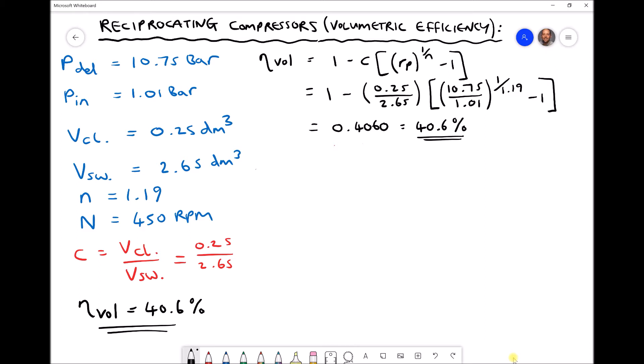On the screen we have the formula that was used in order to determine our volumetric efficiency, and we used the values for pressures and volumes as shown on the left hand side. We found using that method that our volumetric efficiency came out to be 40.6%. However, there is an alternative way to determine volumetric efficiency, and the alternative formula is induced volume — written as V_in — divided by swept volume.